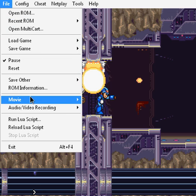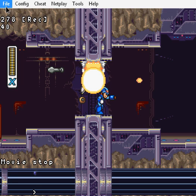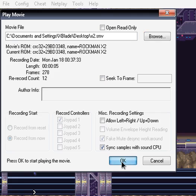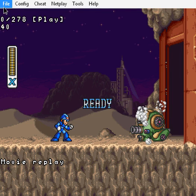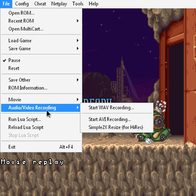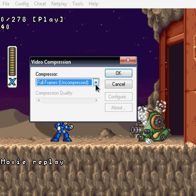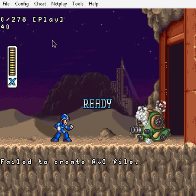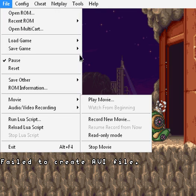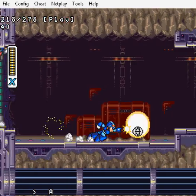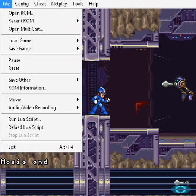I'm going to stop it here. Go to File, Movie, Stop Movie. Then File, Movie, Play Movie — choose our movie and hit OK. Also, if you want to record an AVI, come to File, Audio, Video, Recording, Start AVI Recording, save it, choose your name, and choose your codec. I'll just let this play now — unpause it to see what we did. That's pretty much it. Good luck doing this.